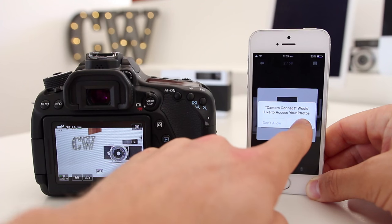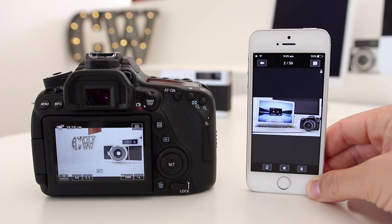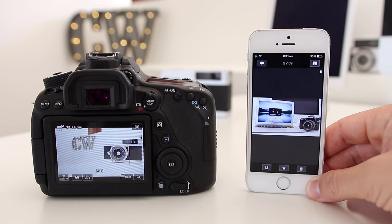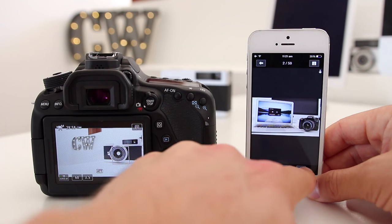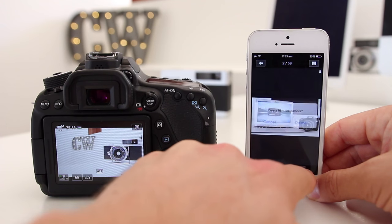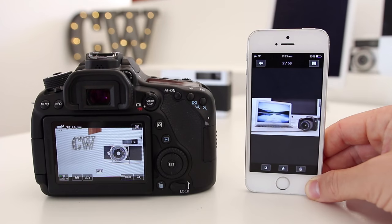It's going to ask if you can access your photos. Click OK and that's saved now to your camera roll. You can also star a photo and delete a photo if you don't like it.